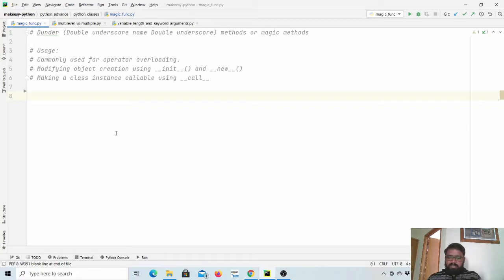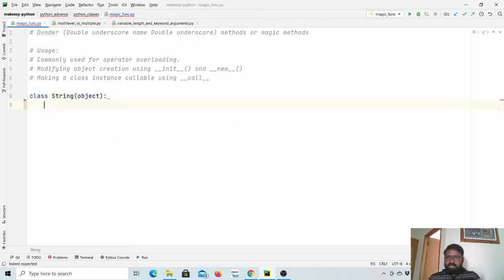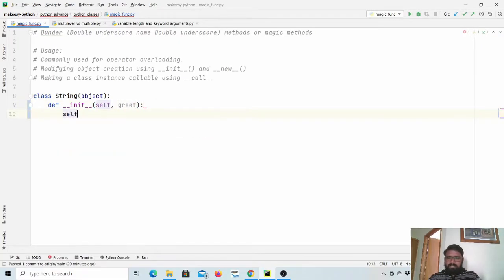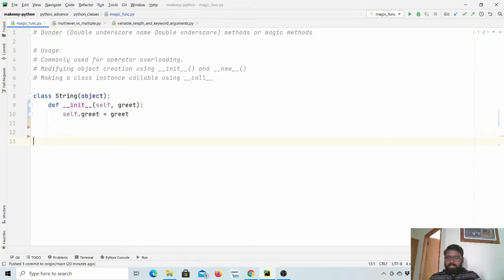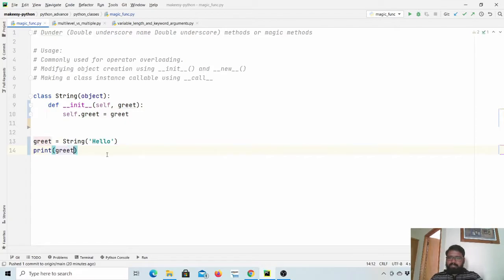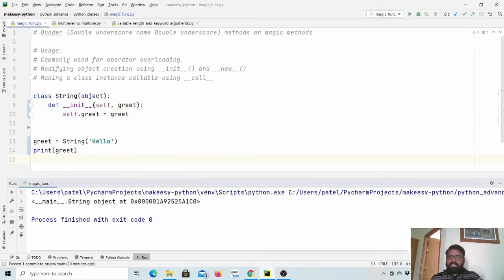Let us start with operator overloading. Let us create a class called String that inherits object, and define an __init__ method that takes a greeting parameter and assigns self.greet equal to greeting. Now let us create an instance: greet = String('Hello'). When we try to print it and run, you see it doesn't print the actual string value — it prints the object reference.